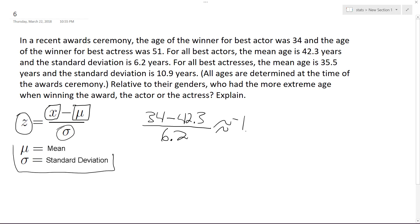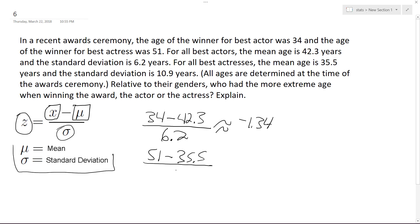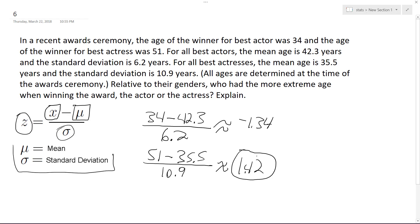Our next one is the actress, the female. She was 51 years of age, the mean is 35.5, and the standard deviation is 10.9 years, which gives us approximately 1.42. So in this instance, the actress has the more extreme age.